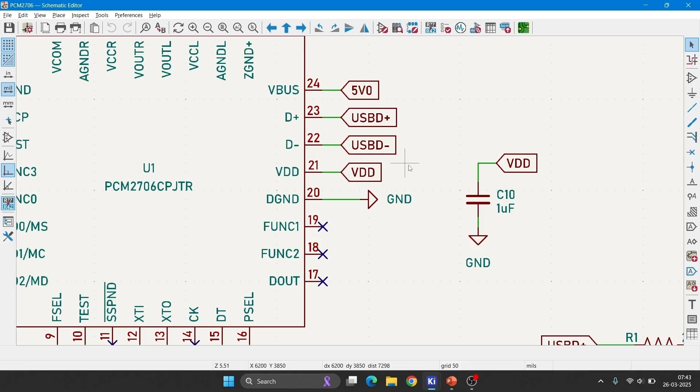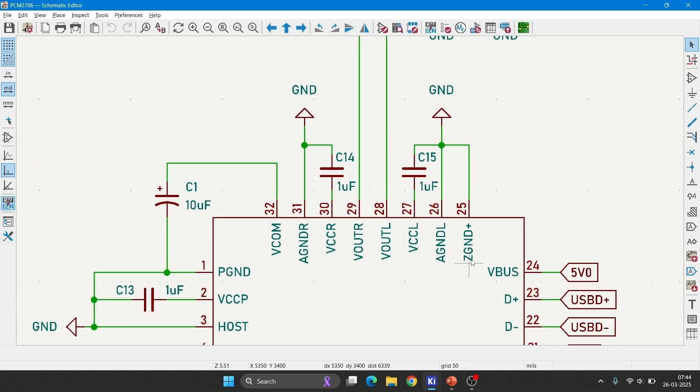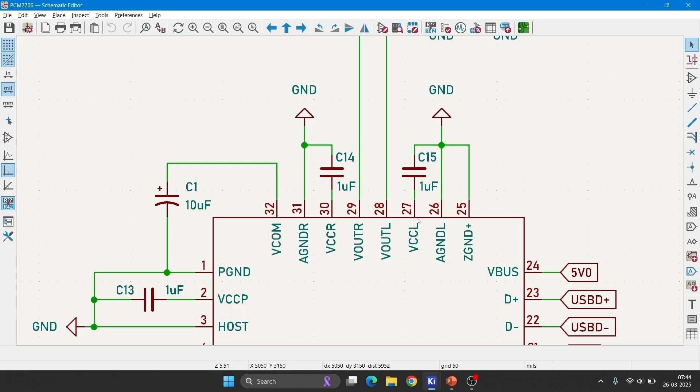This is the internal voltage regulator output. These are all the USB data plus and data minus lines. This is the VBUS bus powered application. I have connected 5V directly to this pin. Ground I have connected it to ground. And then analog ground for left channel. I have connected it to ground. This is the analog voltage supply for the left channel operation. I have connected it to a decoupling capacitor.